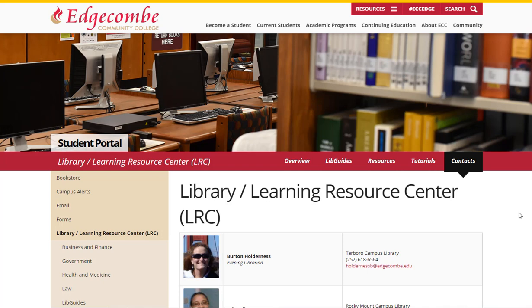Thank you for taking the time to view this video. The ECC Library is here to help all of our students succeed in their endeavors. Thank you.